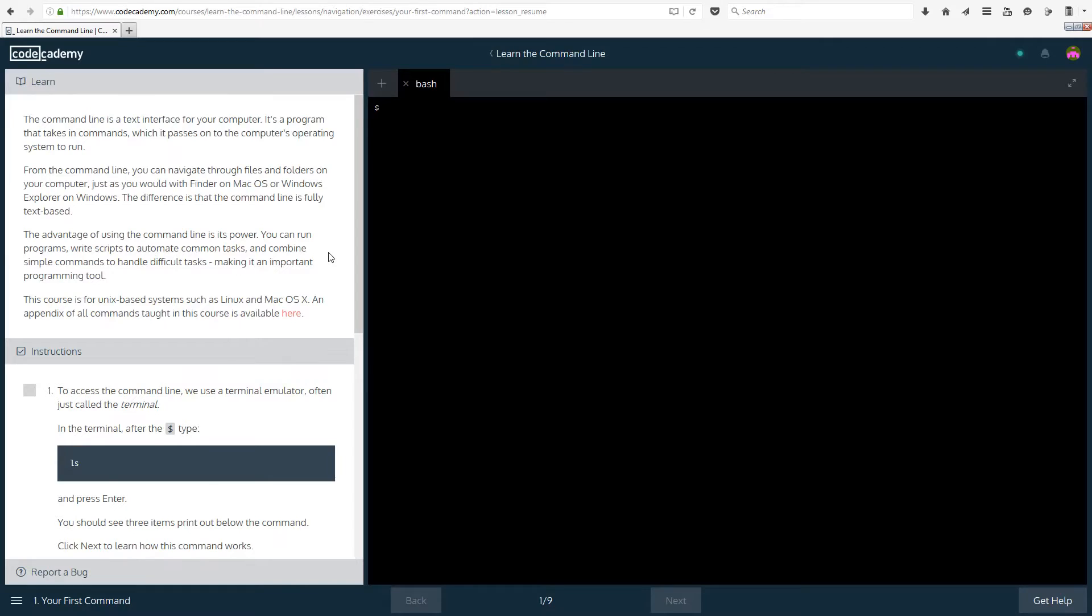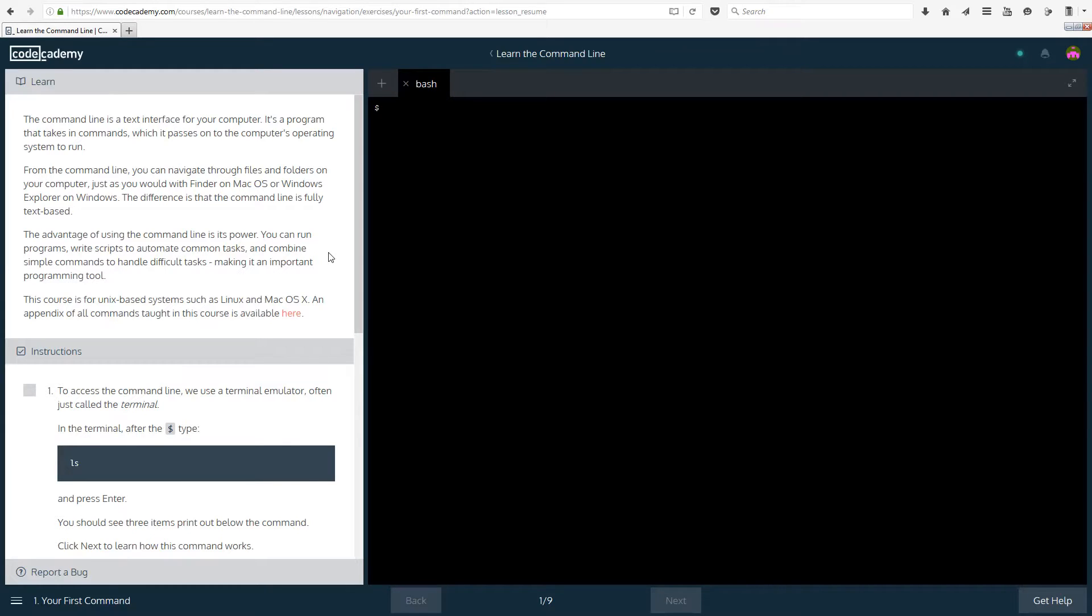So the advantage of using the command line is its power. You can run programs, write scripts to automate common tasks and combine simple commands to handle difficult tasks making it an important programming tool. For example I have some shortcuts on my computer that allow me to tell the computer after how much time to shut down. You can also make a shortcut using command line to tell the computer to cancel that shutdown or something like that.